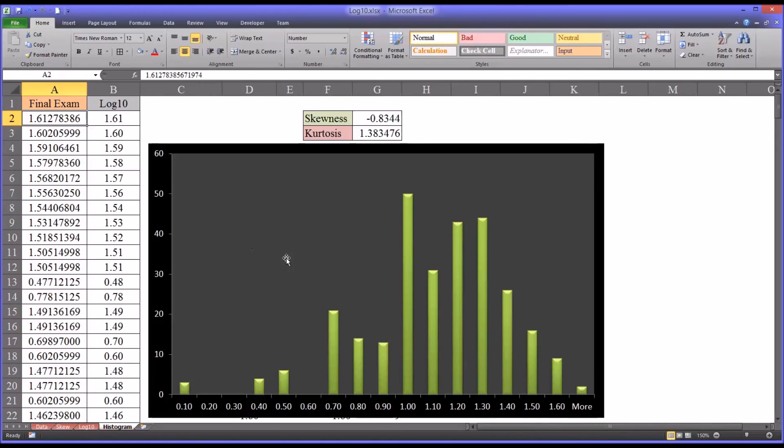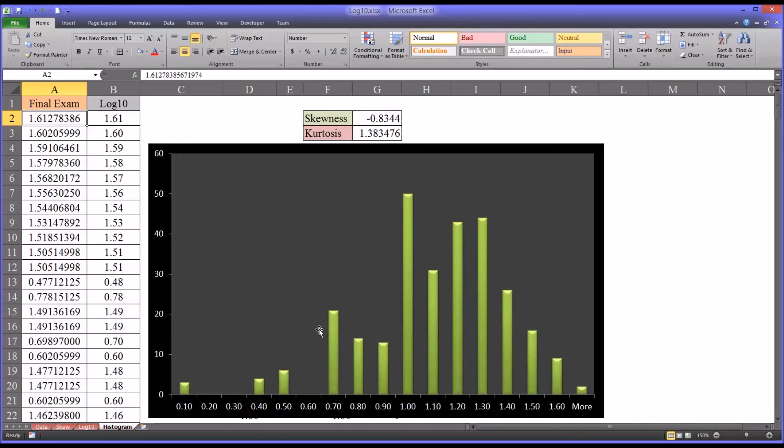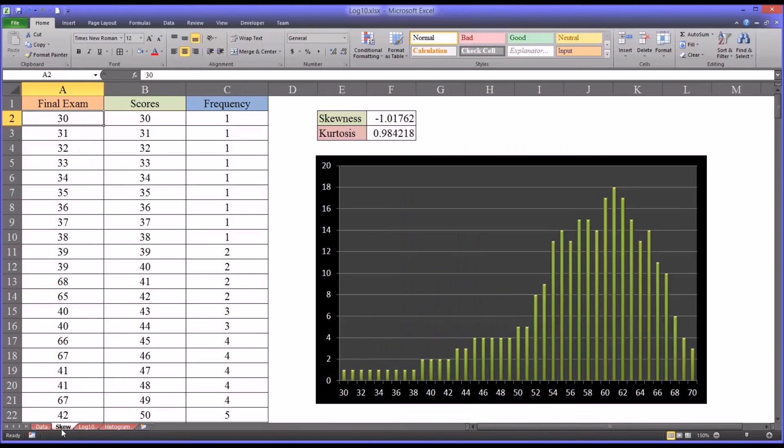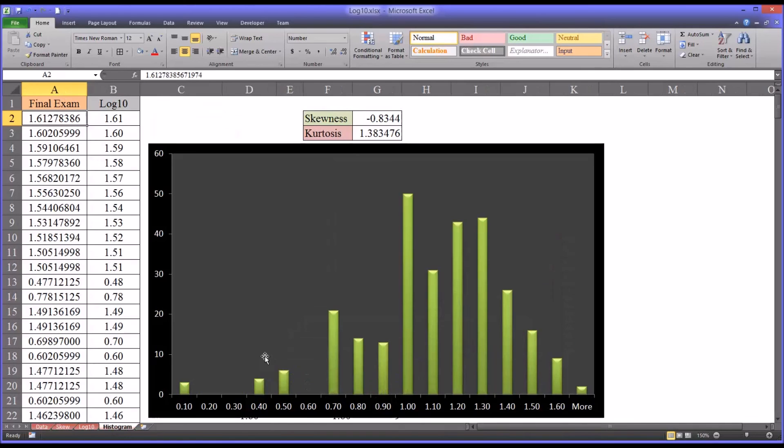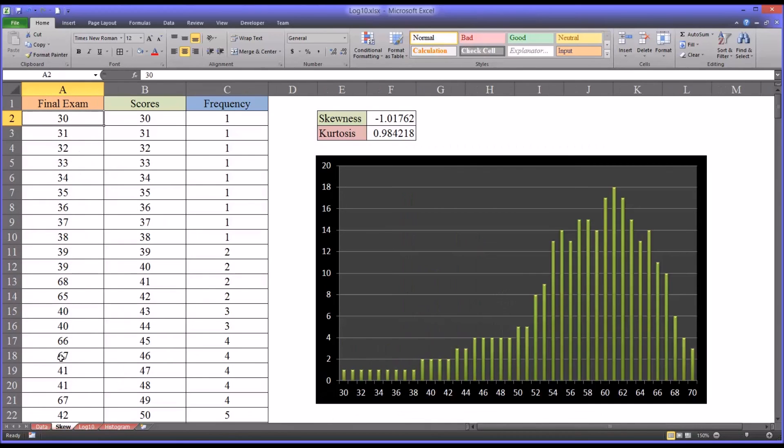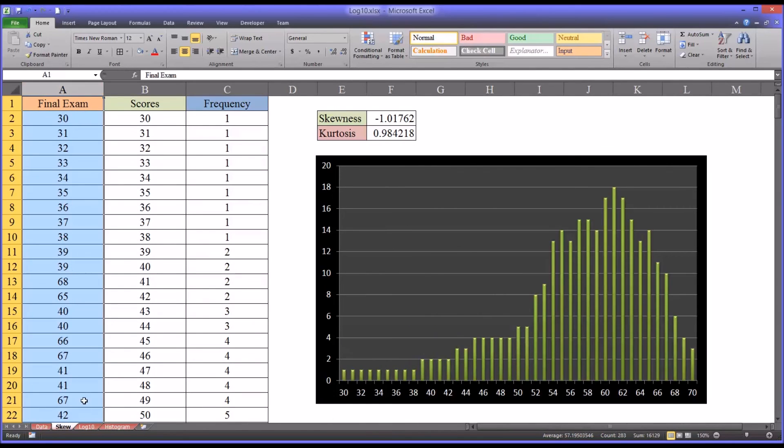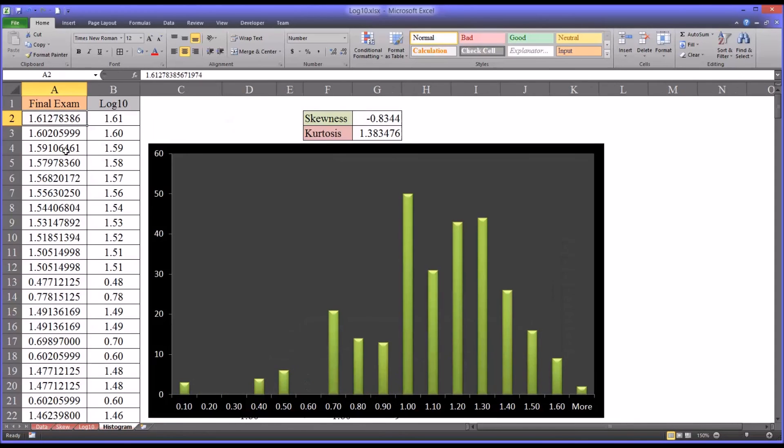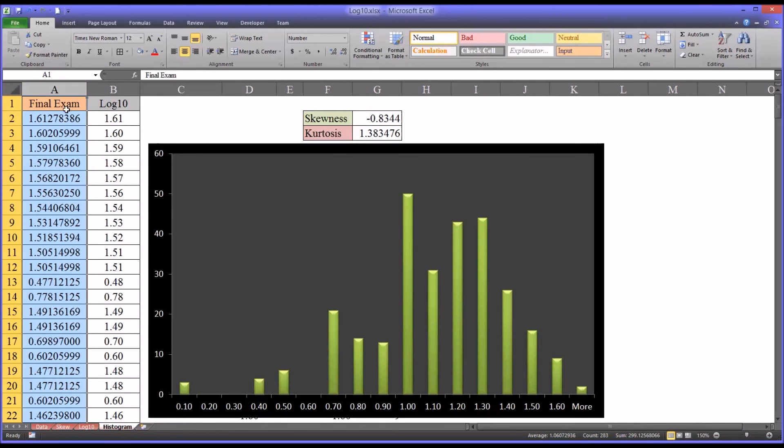And then I have another worksheet where I've run a histogram already using this new transformed final exam variable. These data are represented using the histogram feature in Excel. I have separate videos that cover that. But you can see that this is the transformed distribution, and comparing that to the original negatively skewed distribution, you can see this is still negatively skewed but not to the same extent. So as you moved forward with the parametric statistic, instead of the original scores in this final exam variable, you would use the transformed scores.